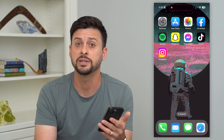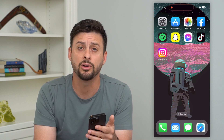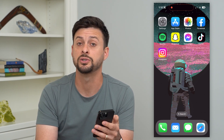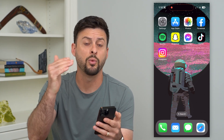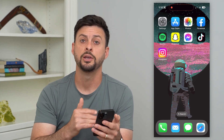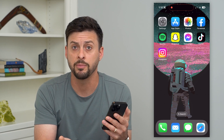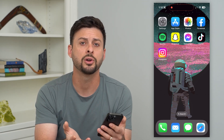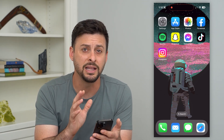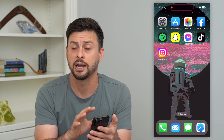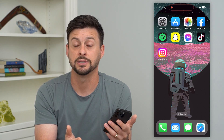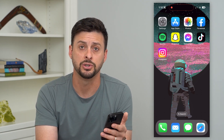So depending on the reason for deleting all of these messages, you can either go one by one, delete your account, set up a dummy account, or just delete the app entirely from your phone so that nobody will be able to access any of those messages.